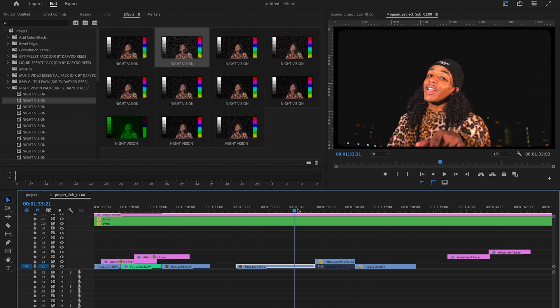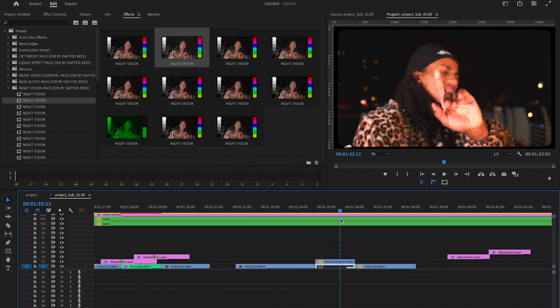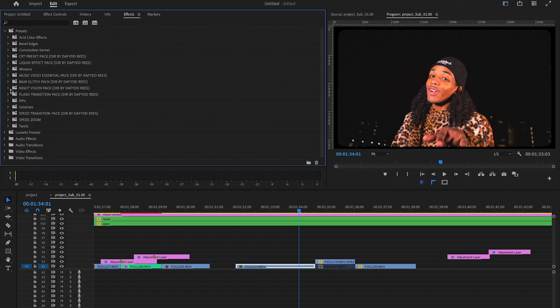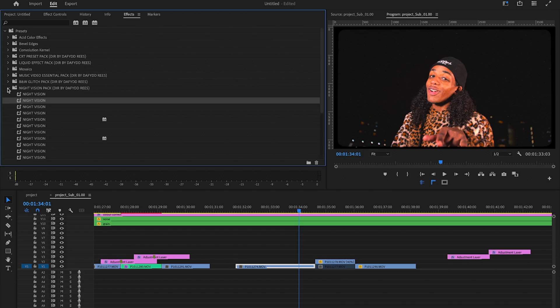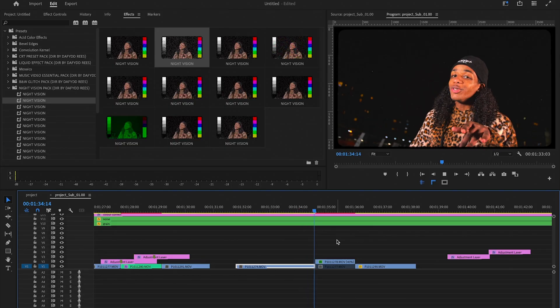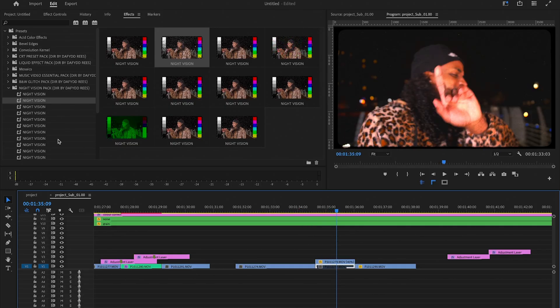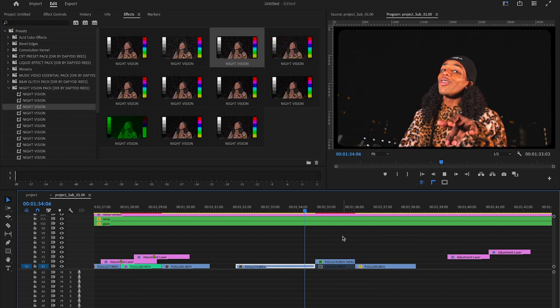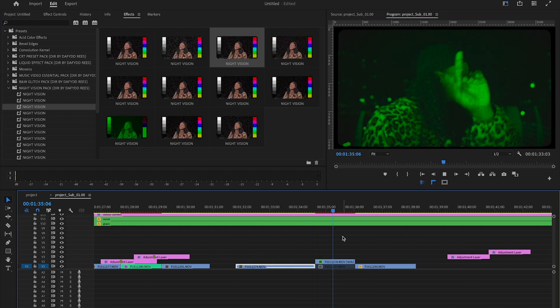Let's go over to Premiere. We're going to do it on this footage and change this to a night vision effect. First of all, we're going to go up to presets, night vision pack by David Rees, and then drag on this one here. As you can see, straight away we have a night vision effect. We can drag on any one — they're all different types, so maybe that one might look a little bit better.